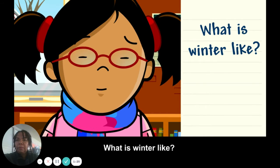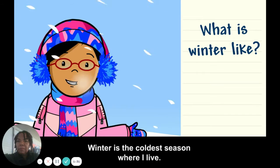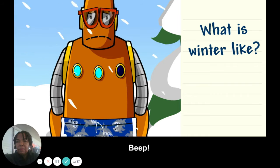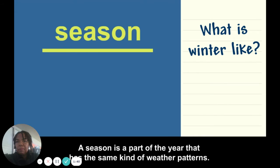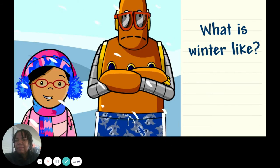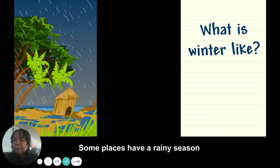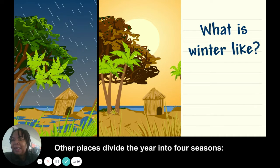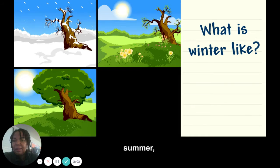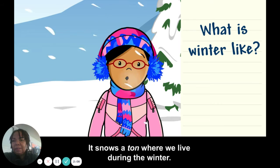What is winter like? Check out all this snow! Winter is the coldest season where I live. A season is a part of the year that has the same kind of weather patterns. There are different ways to split the year into seasons. Some places have a rainy season and a dry season, like Hawaii. Other places divide the year into four seasons: winter, spring, summer, and fall. It snows a ton where we live during the winter.